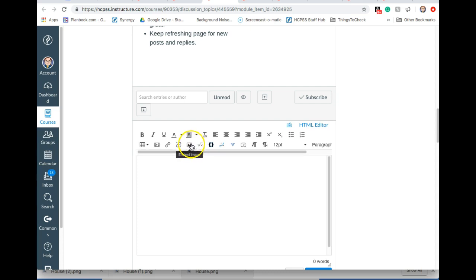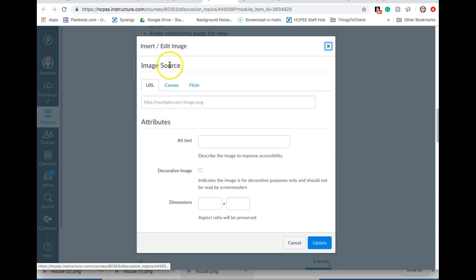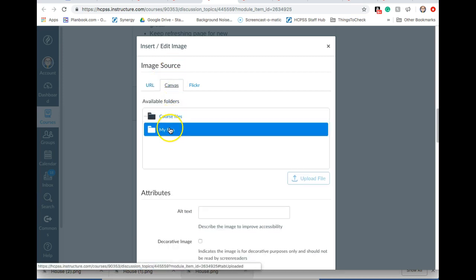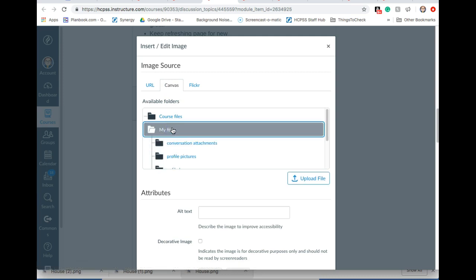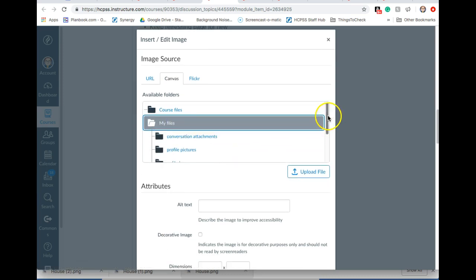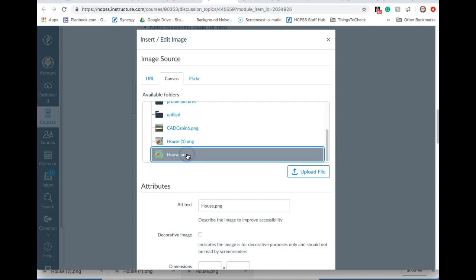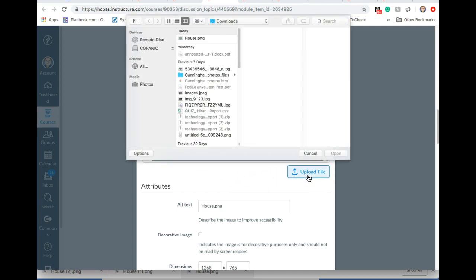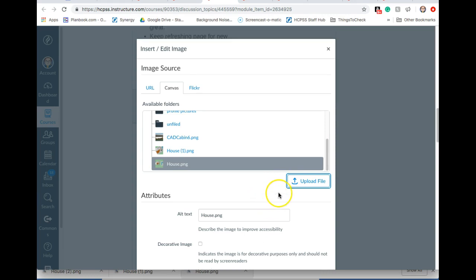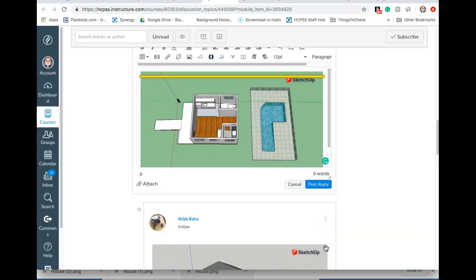So you're going to press the embed picture or embed image button. It kind of looks like a mountain. And then you want to choose your image source being from Canvas because you already entered it into Canvas and go under your files. And then you should be able to find it in here. So you can only do one at a time. So do the first one and choose. Oh I guess you're going to upload file from here. I think that might just be for teachers. I don't know if that shows up for you or not. And then click update and it shows up here in your box.